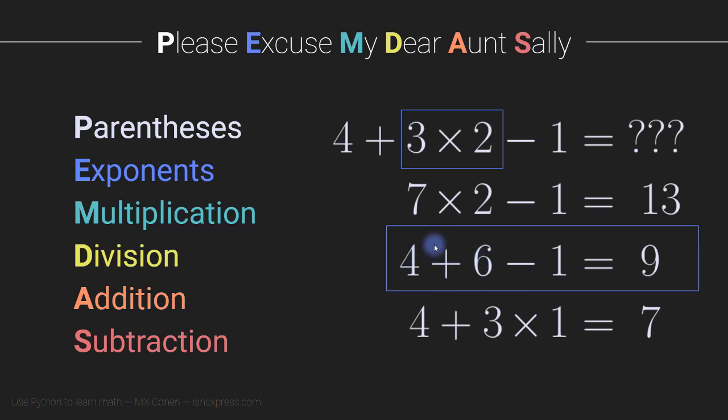You can do 4 plus 6, that gives you 10 minus 1 is 9. Or you can say 6 minus 1 is 5 plus 4 is also 9. So in this particular case, it works either way. However,